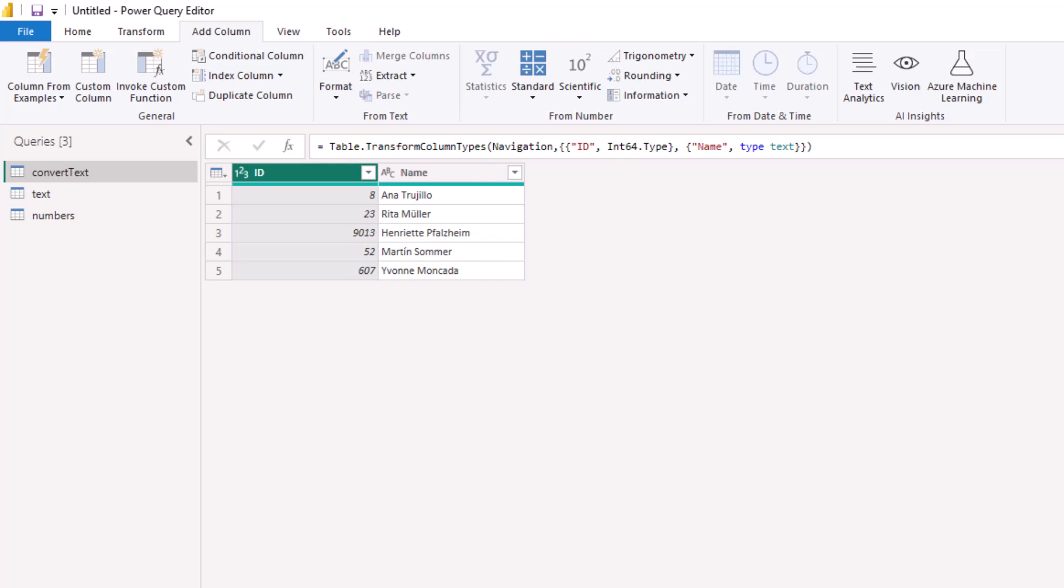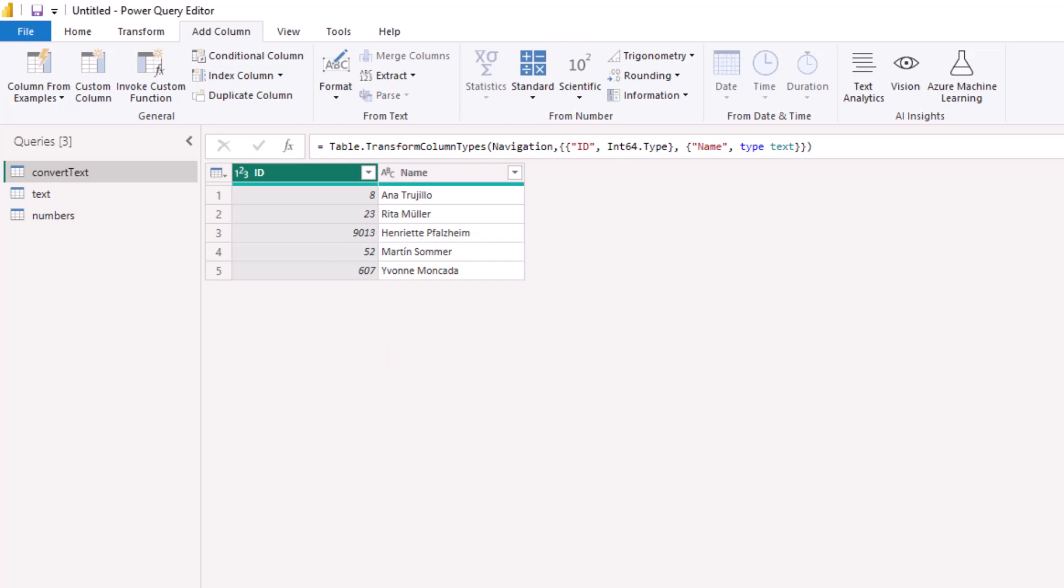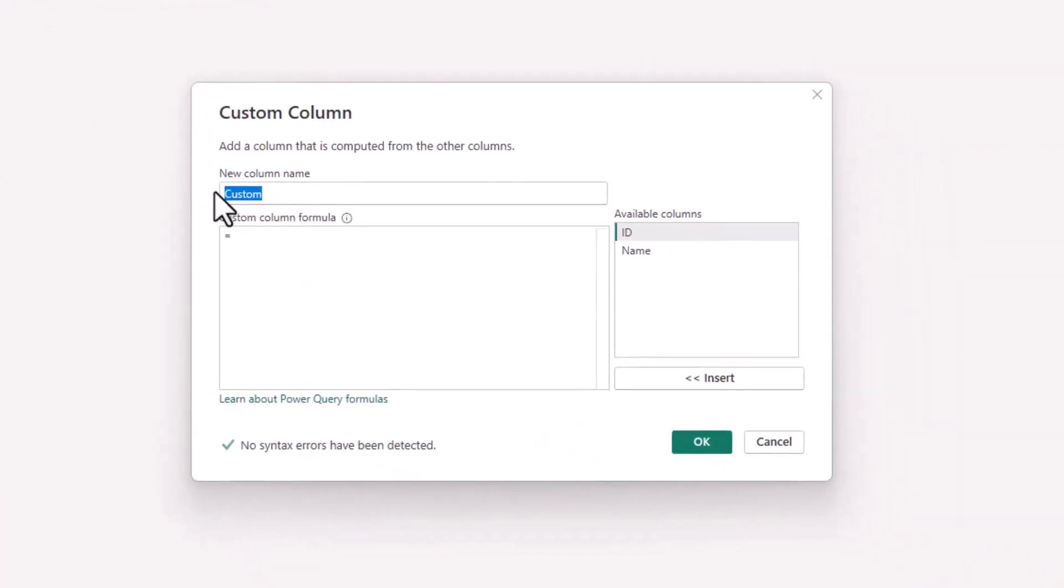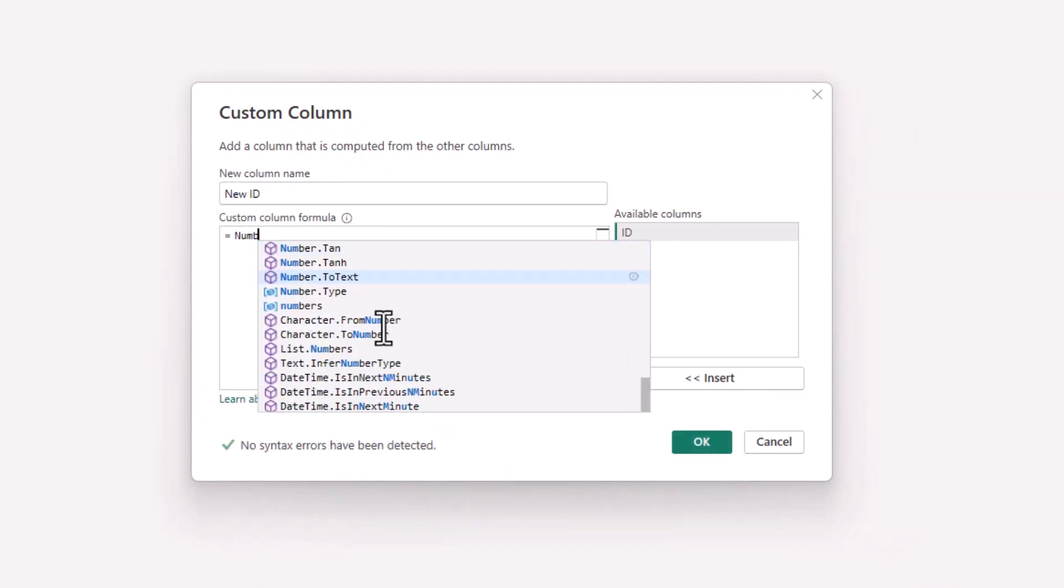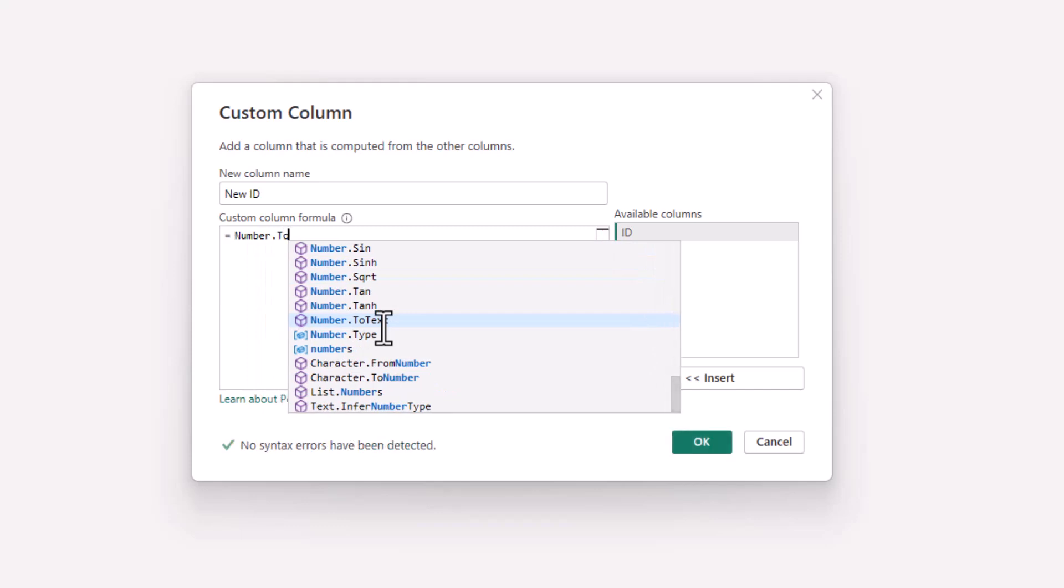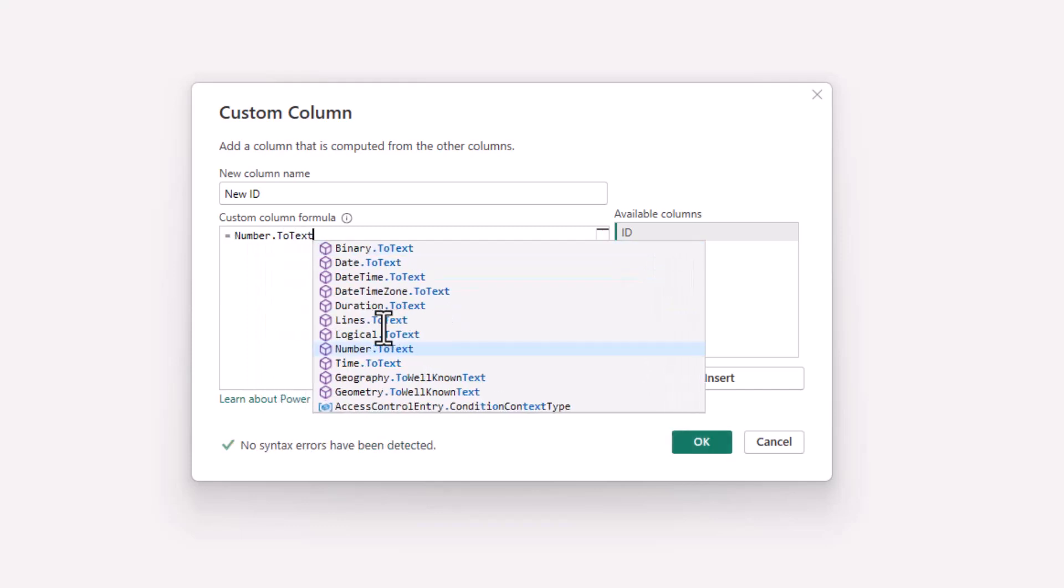In this example in Power Query, we're going to add a custom column and use the number.toText function to add those leading zeros. From the Add Column tab, we click on custom column. We'll name this column something like New ID and then enter the function number.toText.